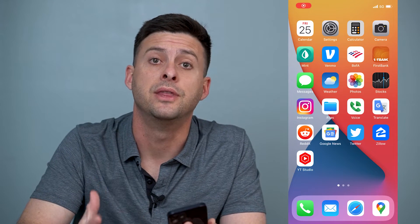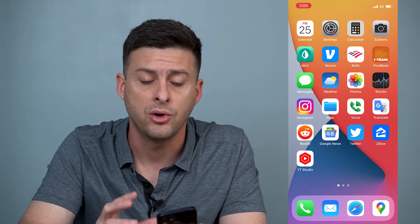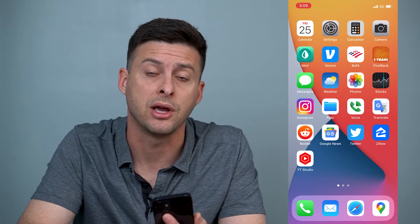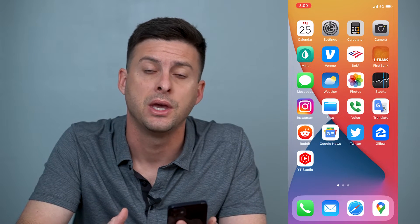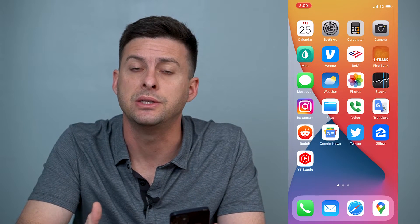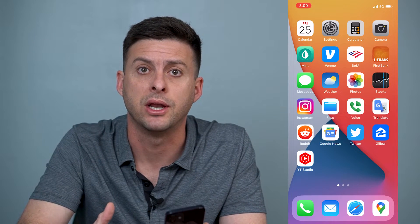Hey guys, Trevor here and in this video I'm going to walk you through how to fix Instagram not sending your security code. It's pretty quick and easy so let's jump right in.